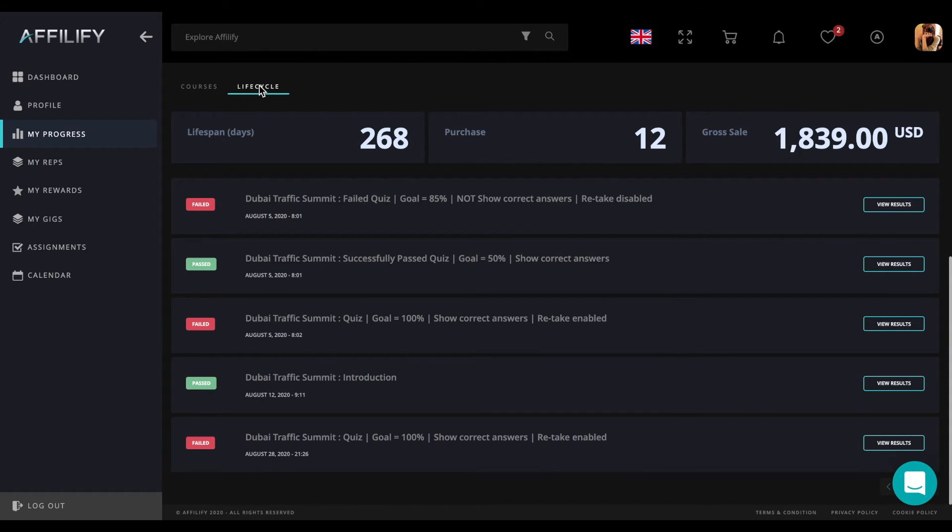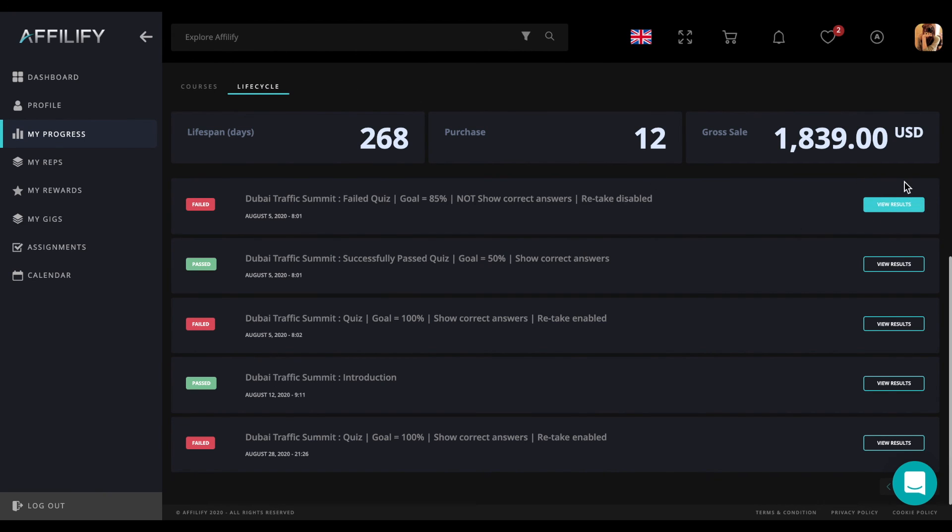Here is also a list of courses with a status, passed or failed, and results details, which you can get by clicking on the view results button.